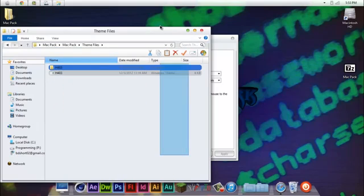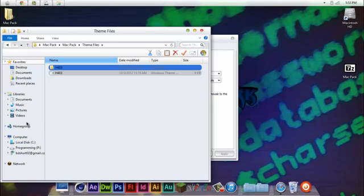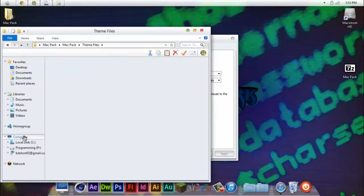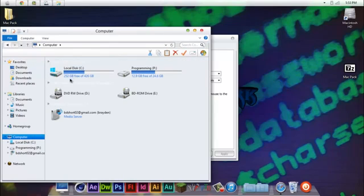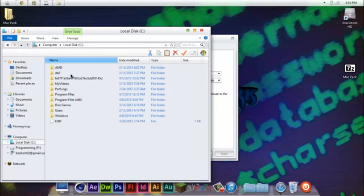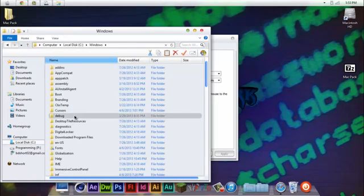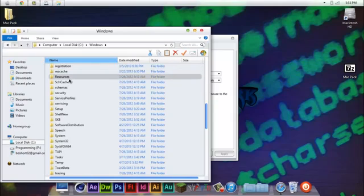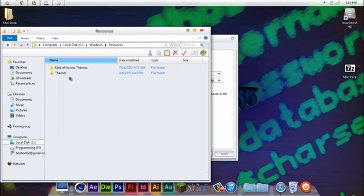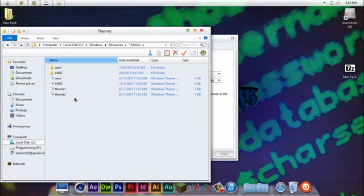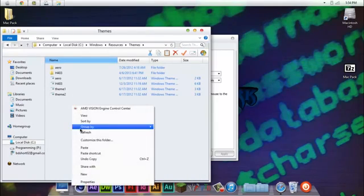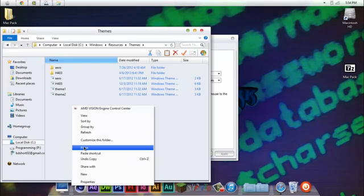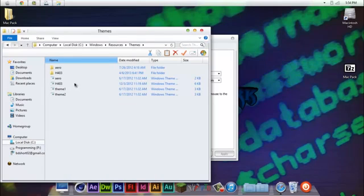So, I'm going to go ahead and copy that. You're going to go over to Computer, Local DC, Windows, Resources, and then Themes. And you're going to press Paste, but I already have it in here, so I'm not going to press Paste.